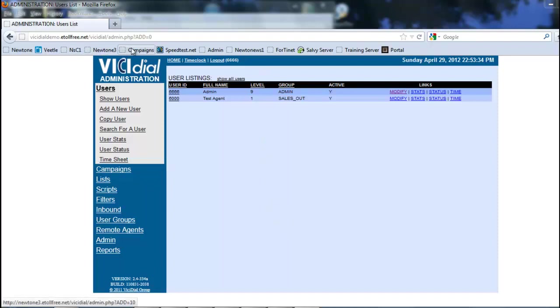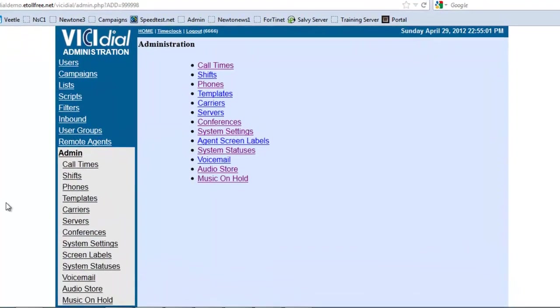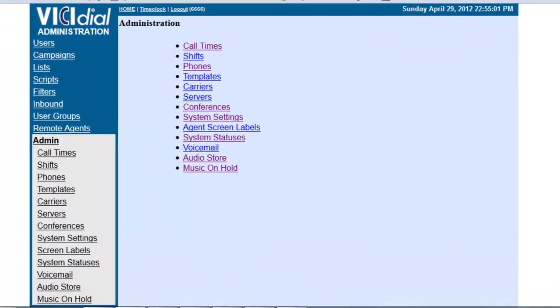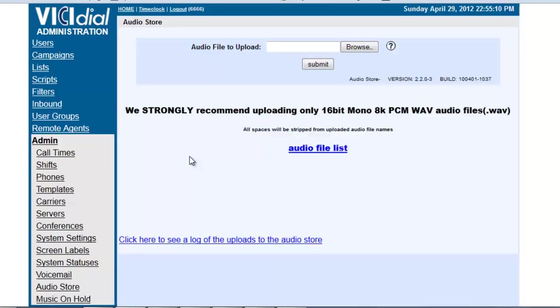Again, we need to be in the VCDial administration menu here. And what we're going to do is we're going to go to Administration. And here you have options where it says Audio Store and Music on Hold. So, the first place we need to go to is the Audio Store.